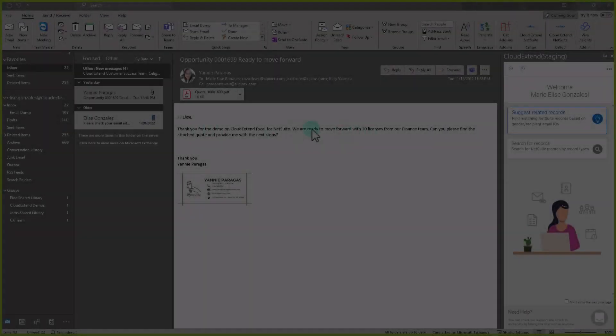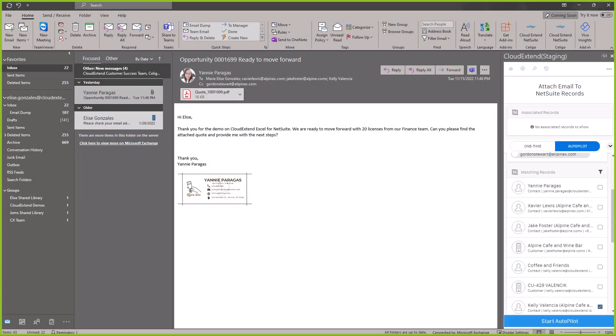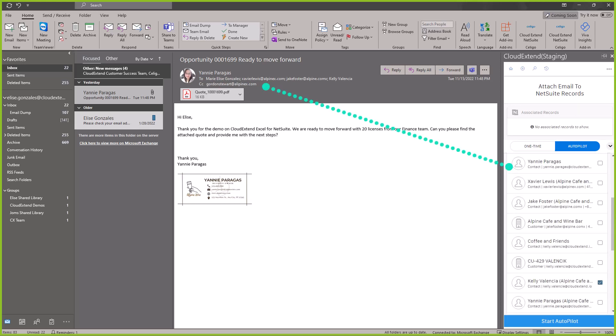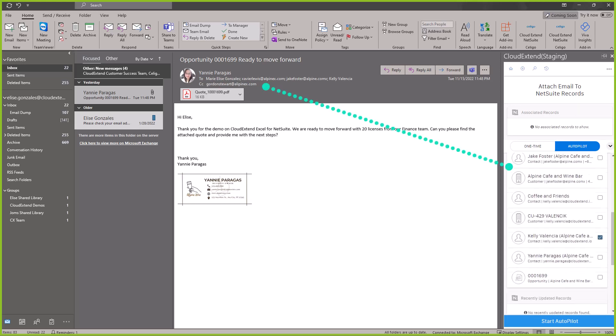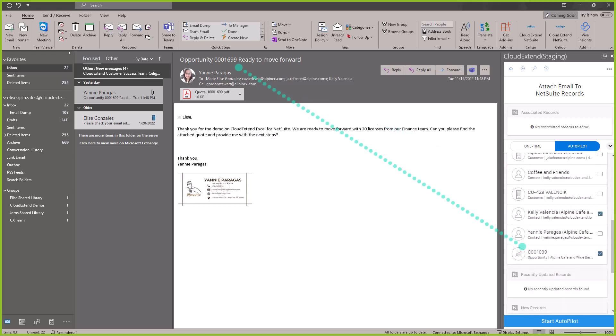I will click Suggest Related Records. CloudExtend will auto-fetch matching records from NetSuite based on the email addresses. If your subject line have at least four digits of matching transactions, it will pull up on this section as well.